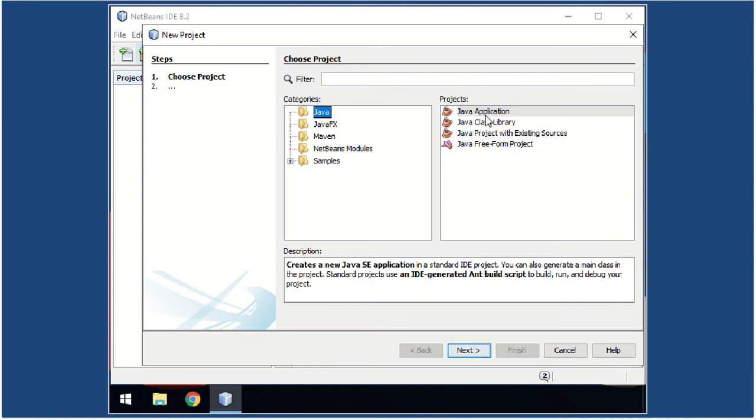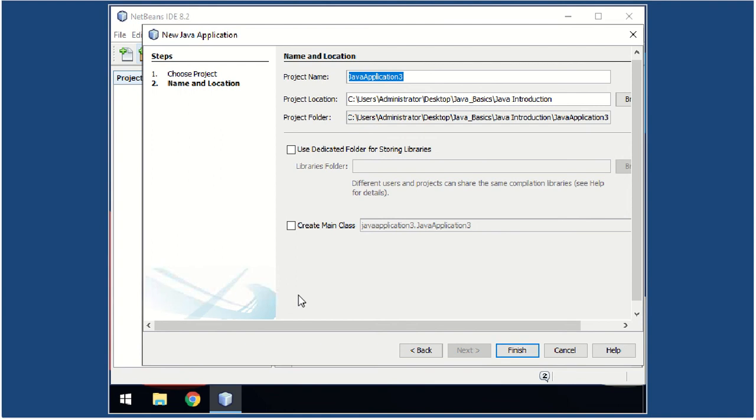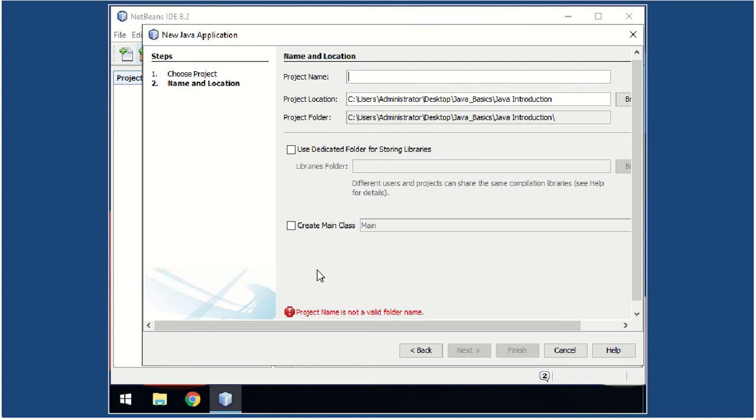In the project section select Java Application and then click Next. The New Java Application dialog box will appear. This is where you're going to write your project name and select a location for your Java program files. We're going to name the project—make sure to write your last name first every time you create a project and a class.